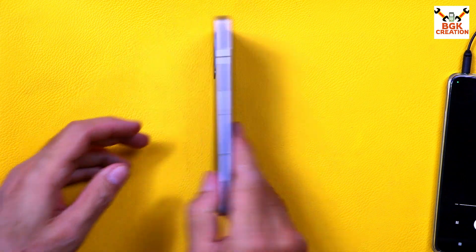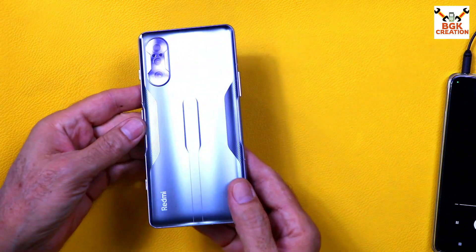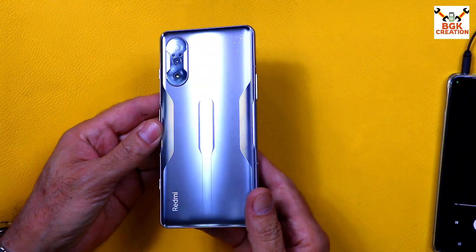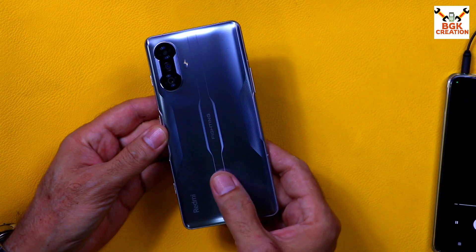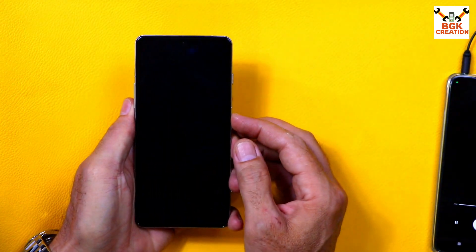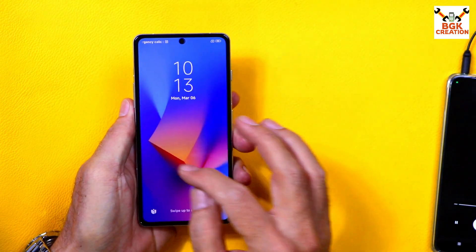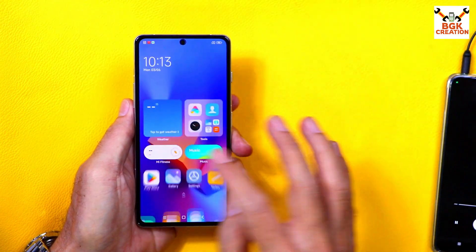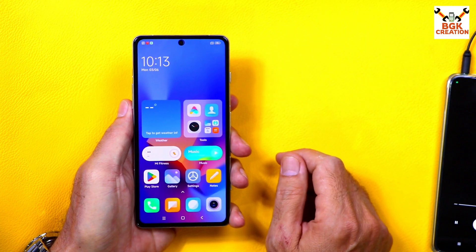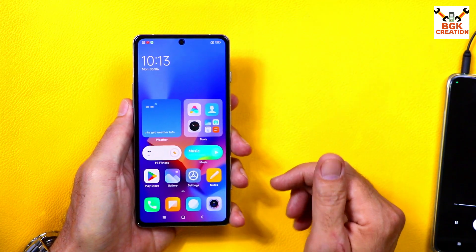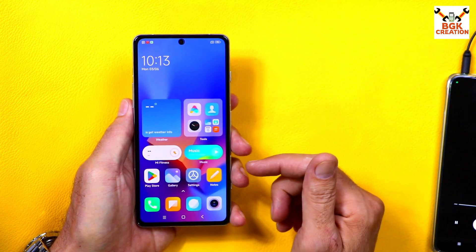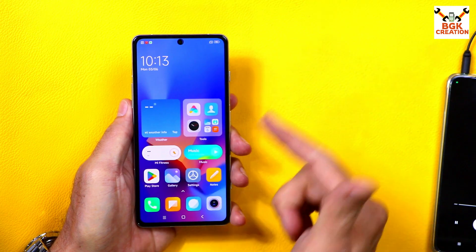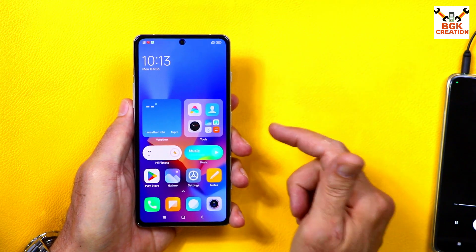Good morning, good afternoon, and good evening everyone. Today I have the Redmi K40 Gaming — this is the China variant. Those who are using this mobile phone and want to convert it from China to Global, watch this video on how to do that.